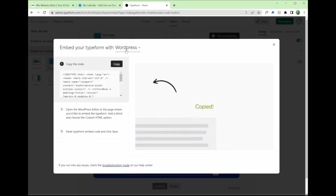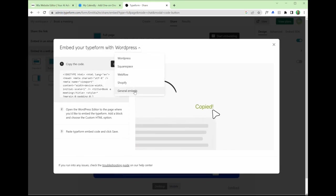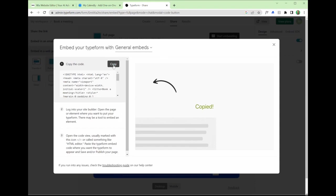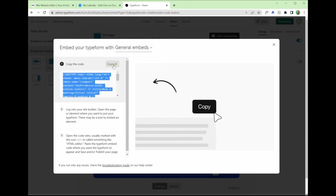Let's stick with this and we'll click start embedding. And this is about as technical as it gets with this integration. So really easy to do. Wix is not here on this option, but I'm going to click general embeds, hit copy, find my site builder, and then open the code view.